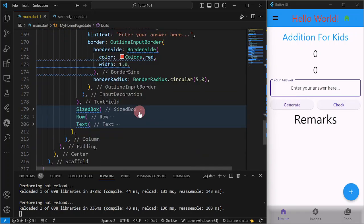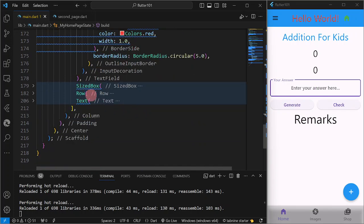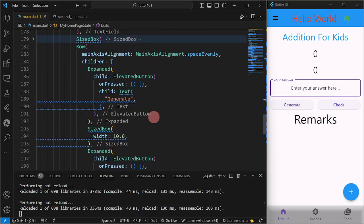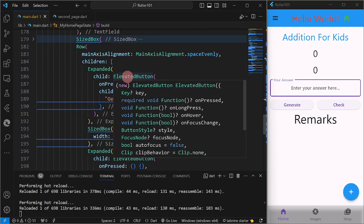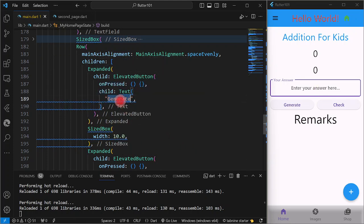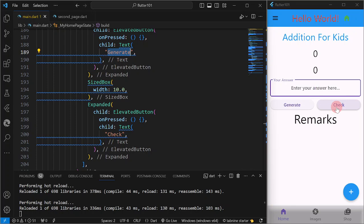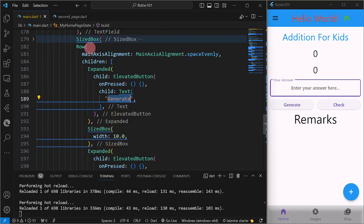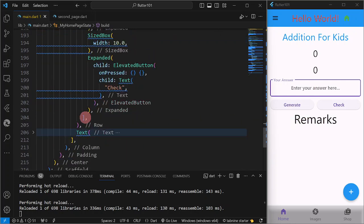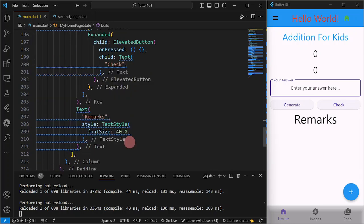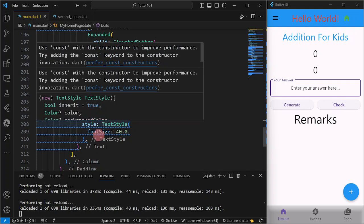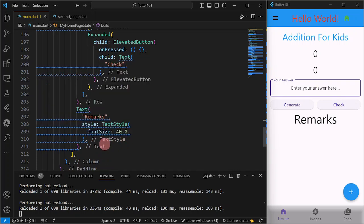Then we have two buttons. I have them contained in a Row. The children are an ElevatedButton for the Generate event, a SizedBox for spacing, and the Check button for checking the answer. The last element is the remarks — another text widget whose content I'll change later on, because as of now it is a constant string.